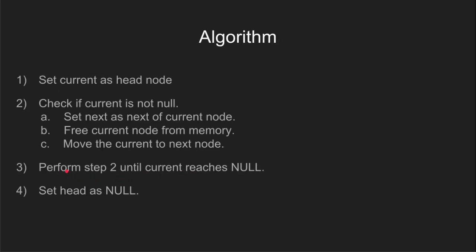Let's understand the algorithm for solving this problem. In step 1, we declare a pointer current and initialize it to point to the head node.